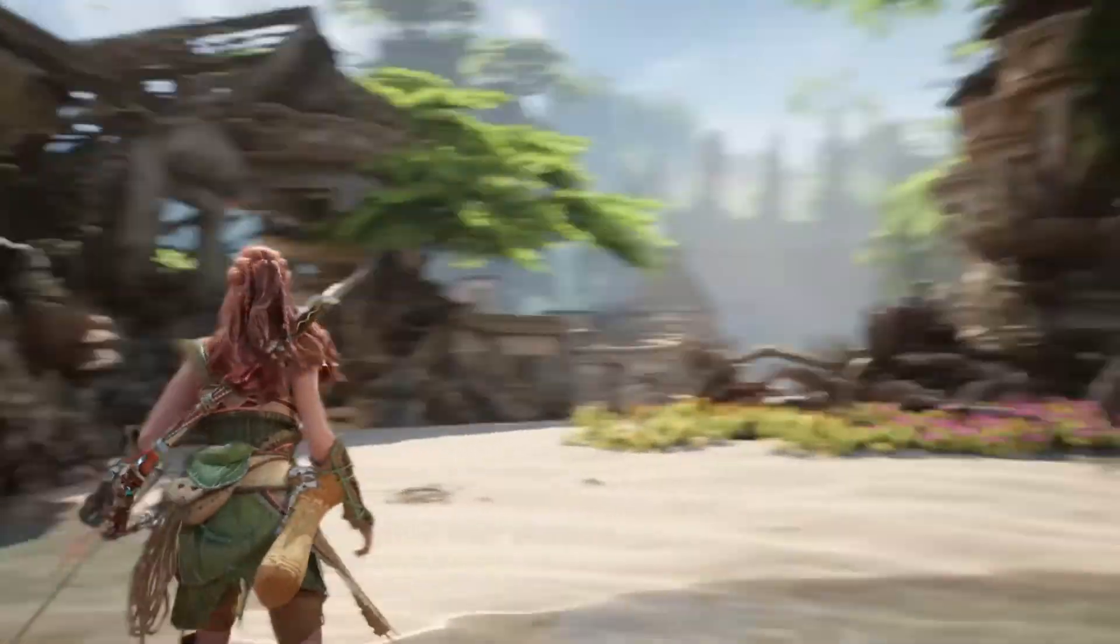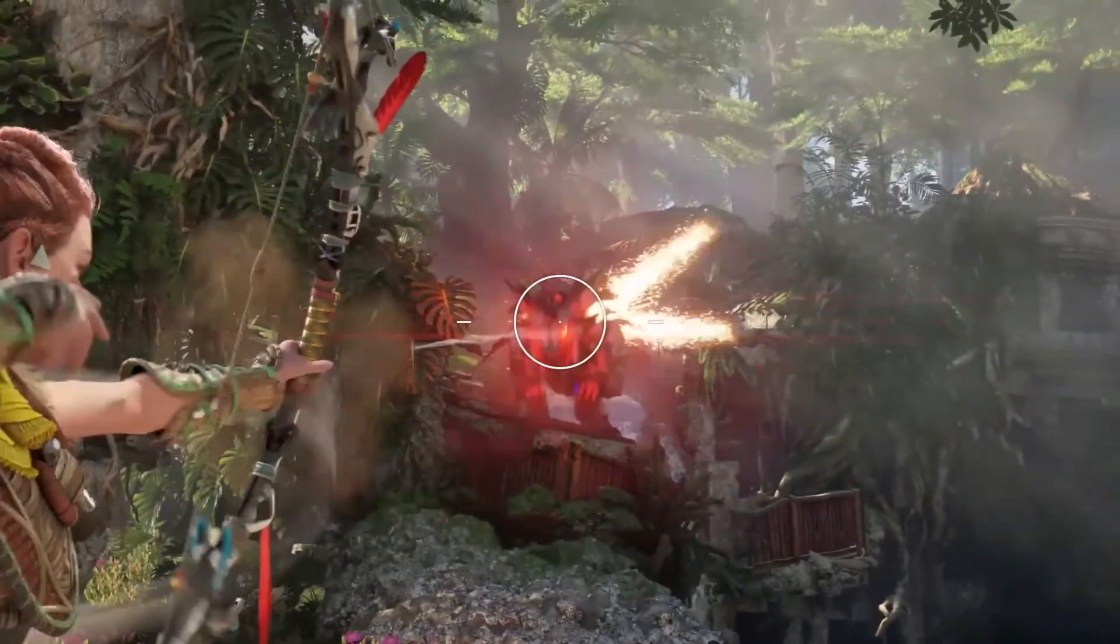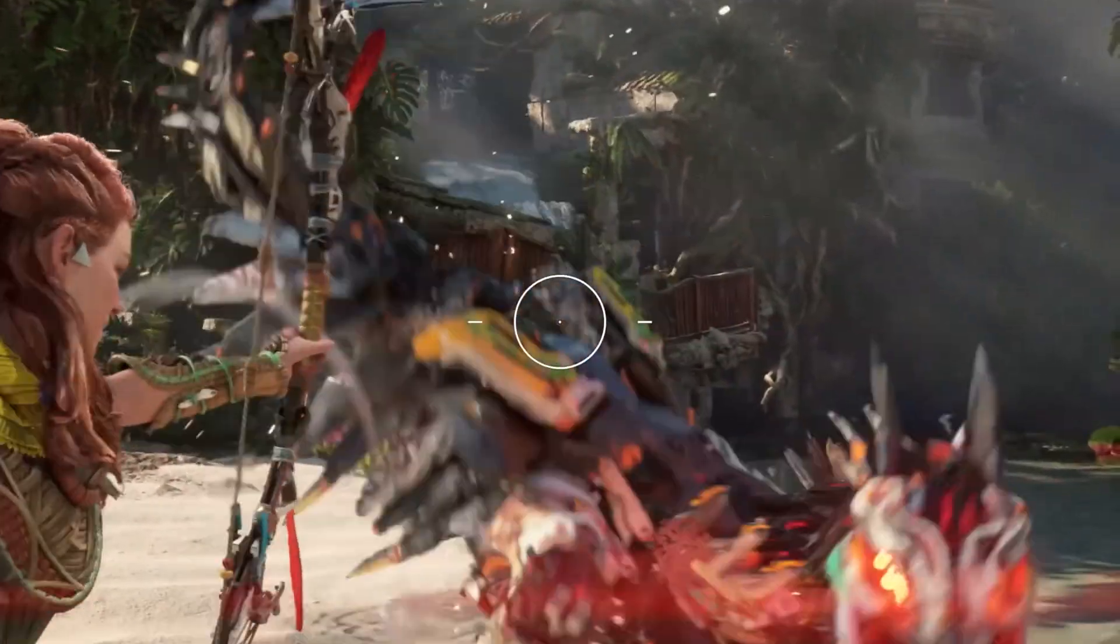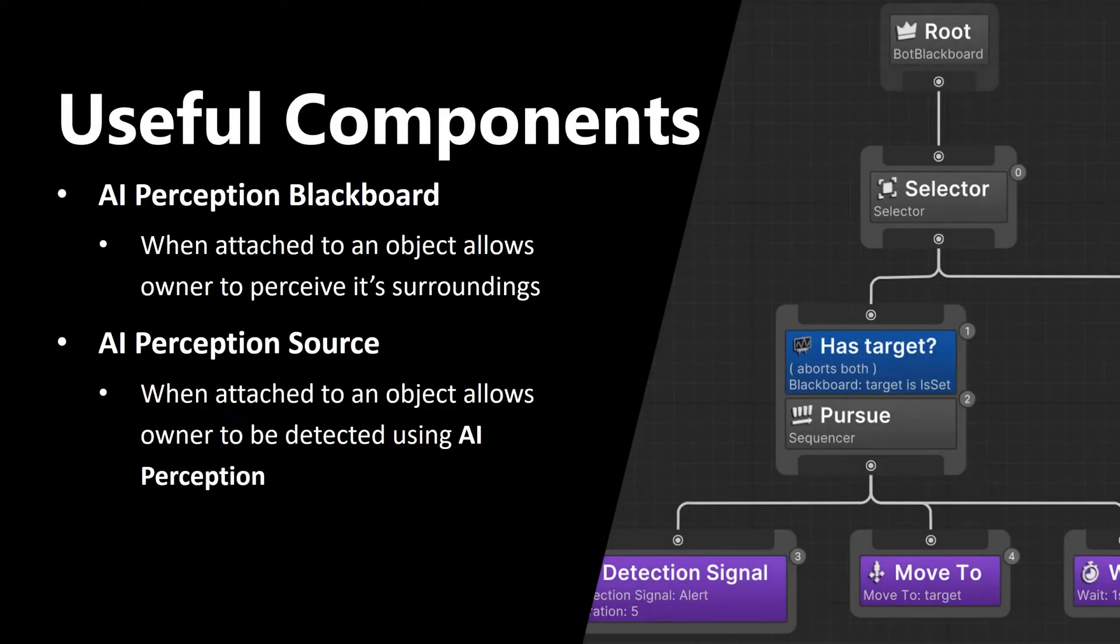To put it simply, if you want your AI character to see its surroundings, you should attach AI Perception Blackboard to it.